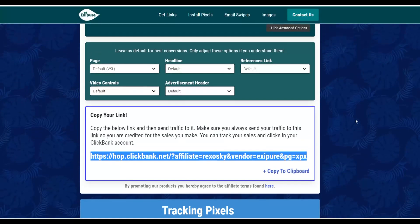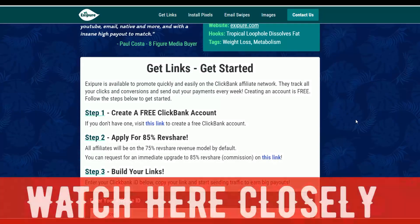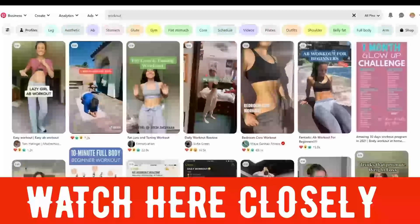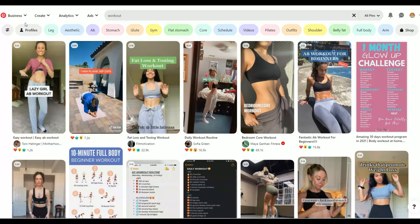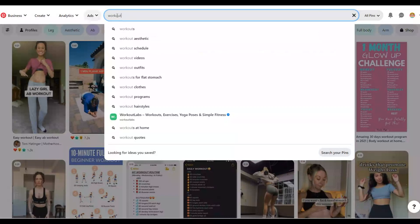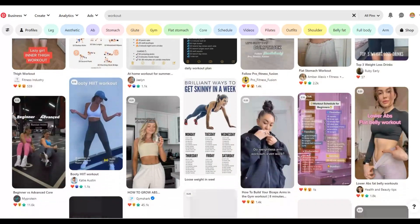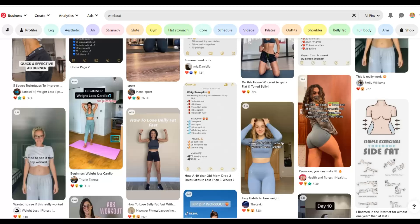Let me show you the straightforward method to make money using 100% free traffic. The first step is to go to Pinterest.com and search for workout content. People interested in losing weight are watching workout videos and fitness content. You're going to find thousands of these videos on Pinterest and use them to go and promote your own weight loss affiliate offer with another free traffic source I'm going to show you.